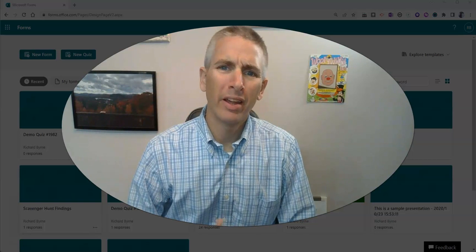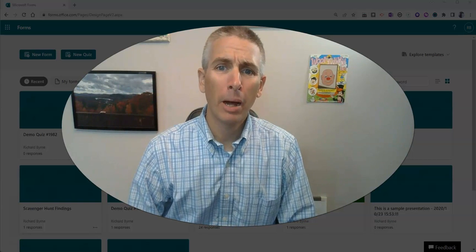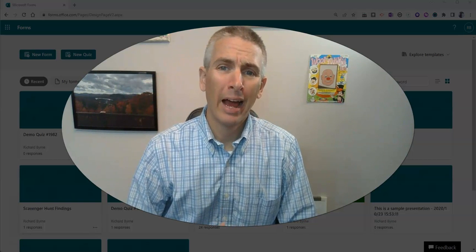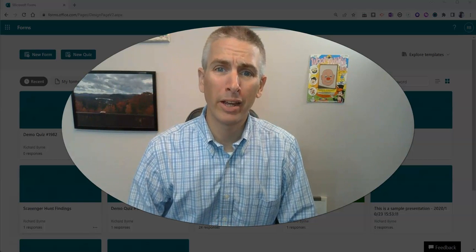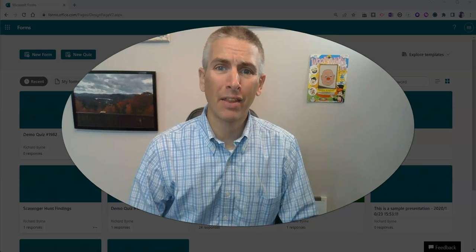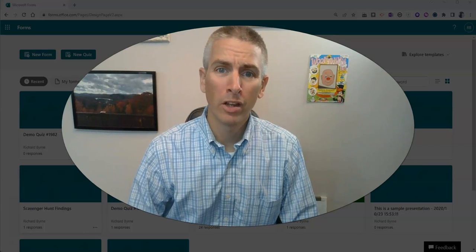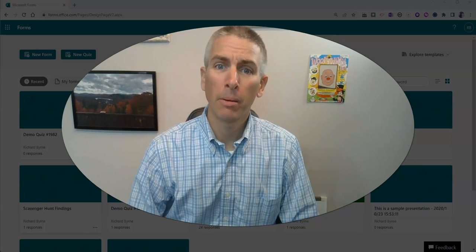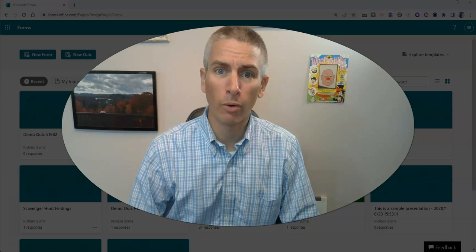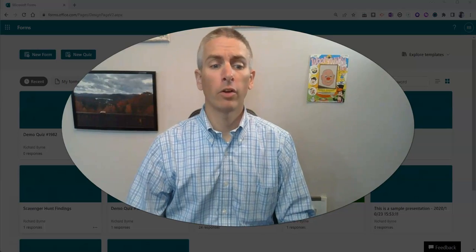Hi, I'm Richard Byrne. In this video, I'm going to show you how to create an online timed quiz by using Microsoft Forms.